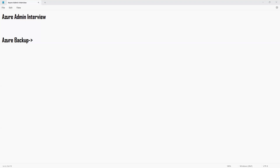What is the instant recovery point in Azure backup? The instant recovery point — when you take the backup, once the backup is completed, the data will be transferred to the vault. The candidate acknowledged he wasn't sure of the full detail on this particular point.